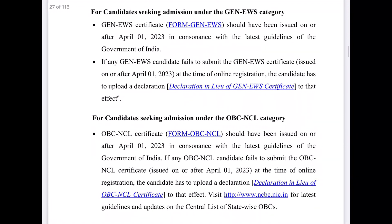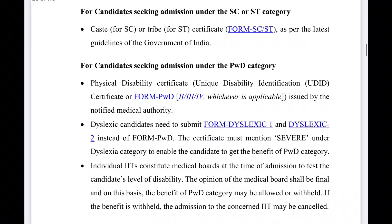If you apply with these certificates and a declaration form, you can expect a good rank. Ensure your SC/ST certificate is current — as per the latest guidelines of the Government of India, it should be dated from January or April 2023 onwards.